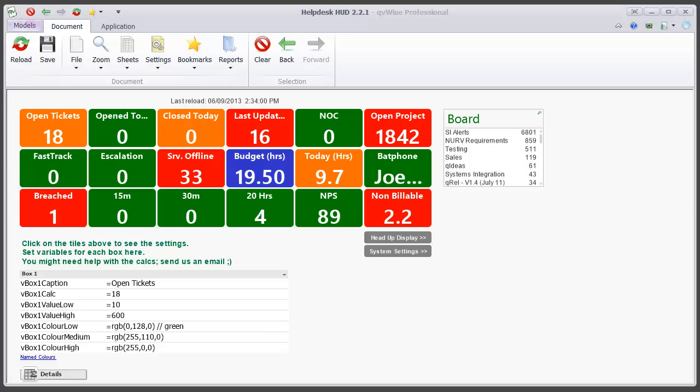The other thing that you may want to change sometimes are date specific calculations. So let's have a look at the close today tile.